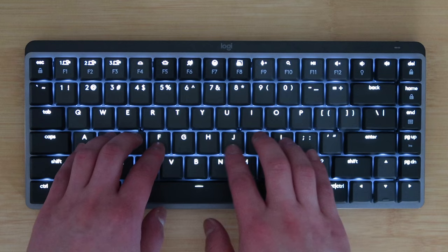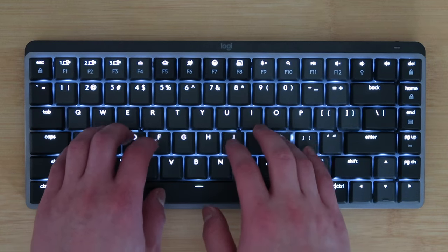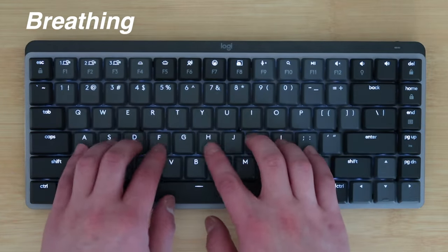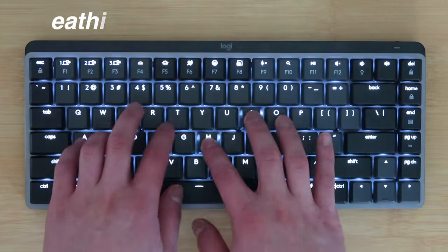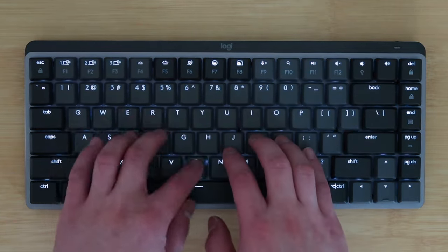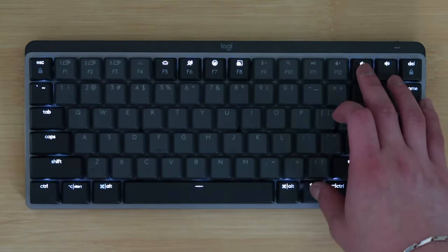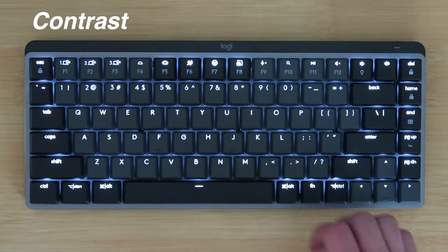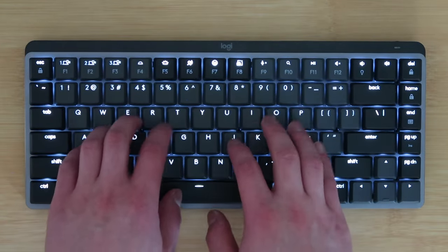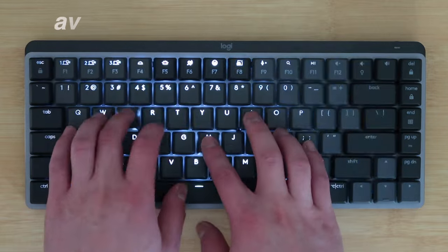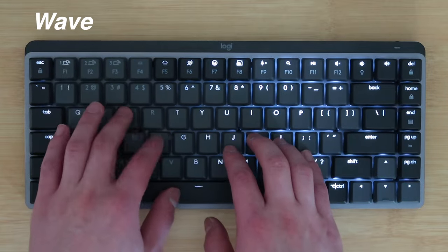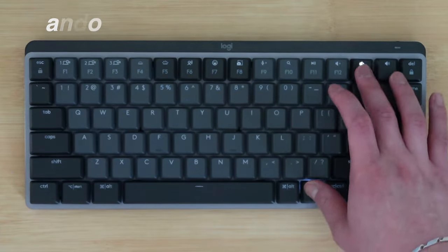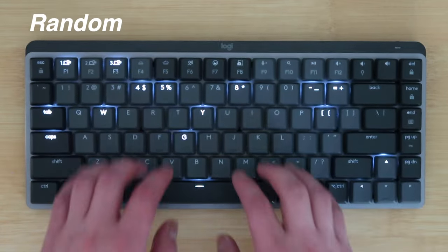You can also control key backlights, and it actually has a number of cool effects that you can choose from, such as wave and breathing, either by pressing function and volume down button, where it'll cycle through all the effects, or you can use the Options Plus software from Logitech.